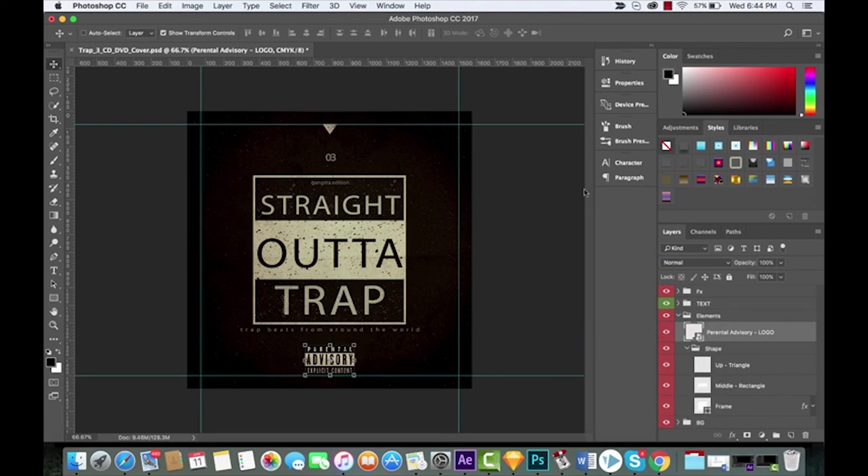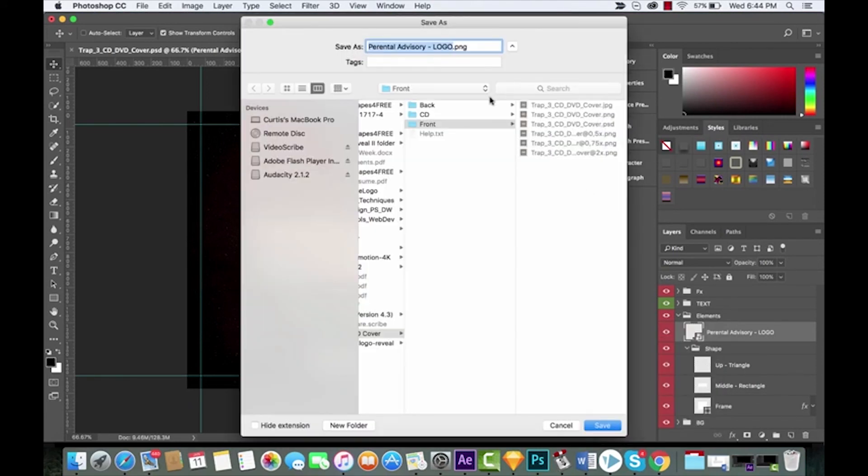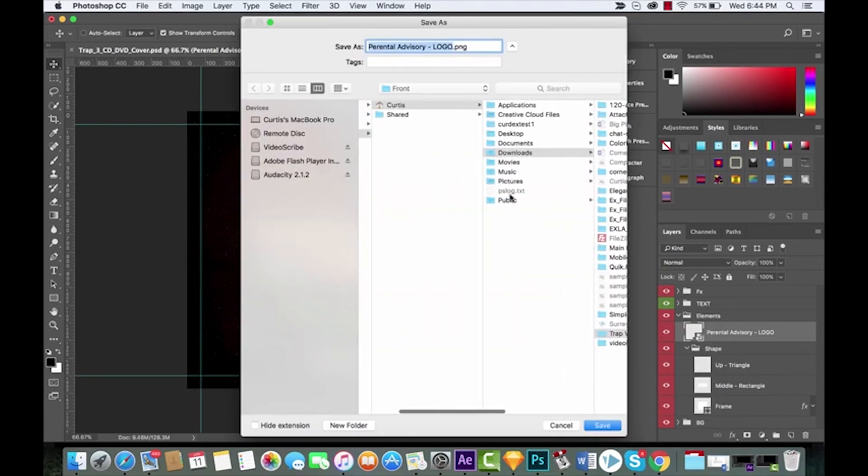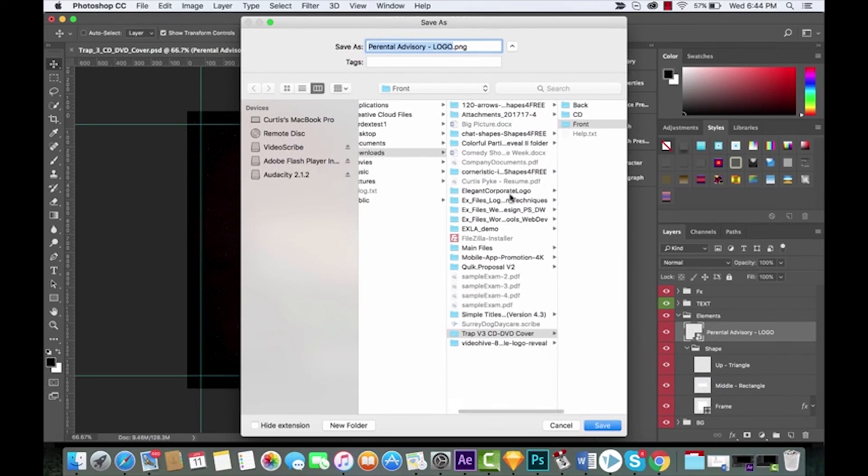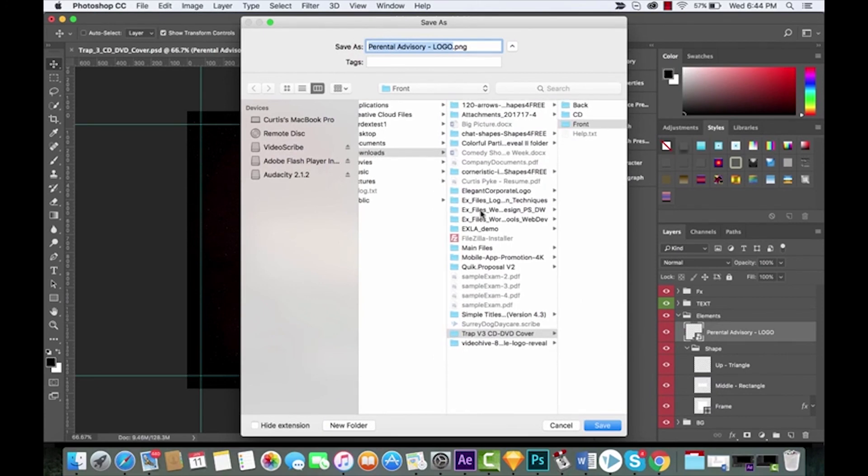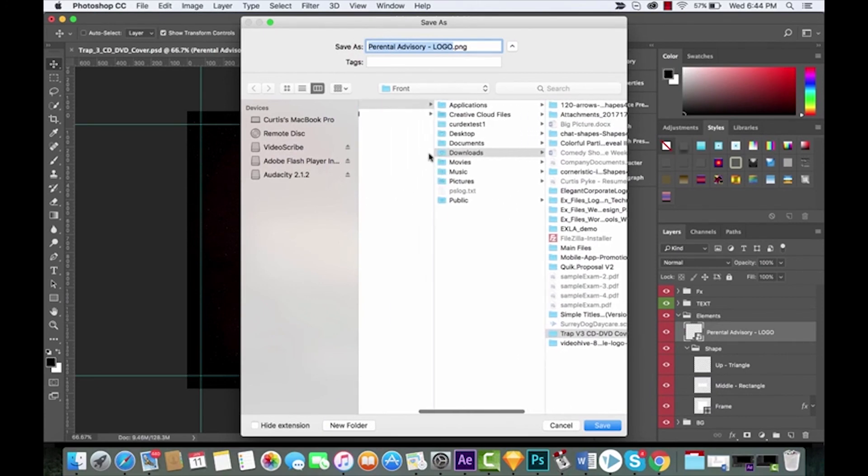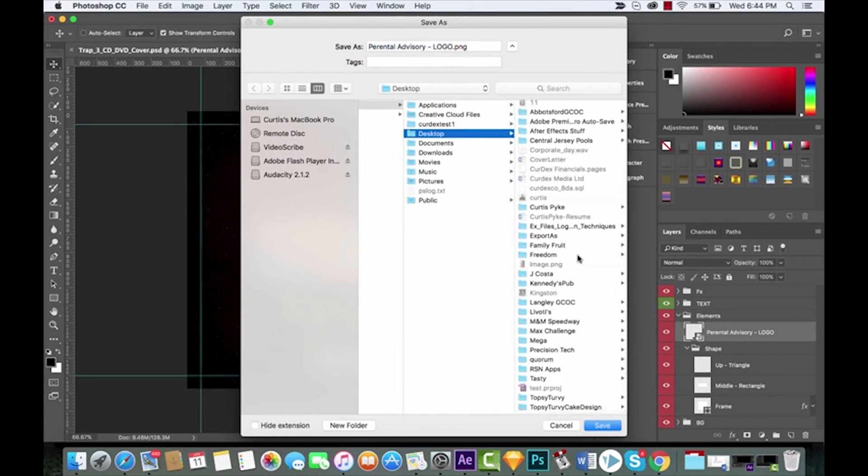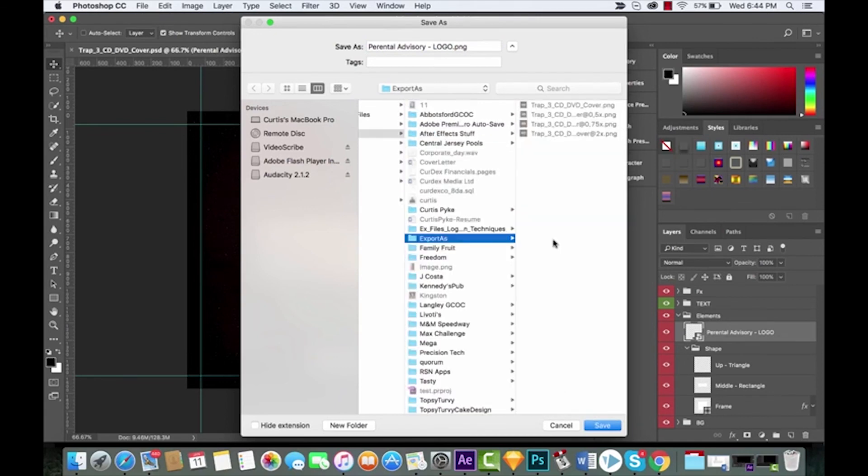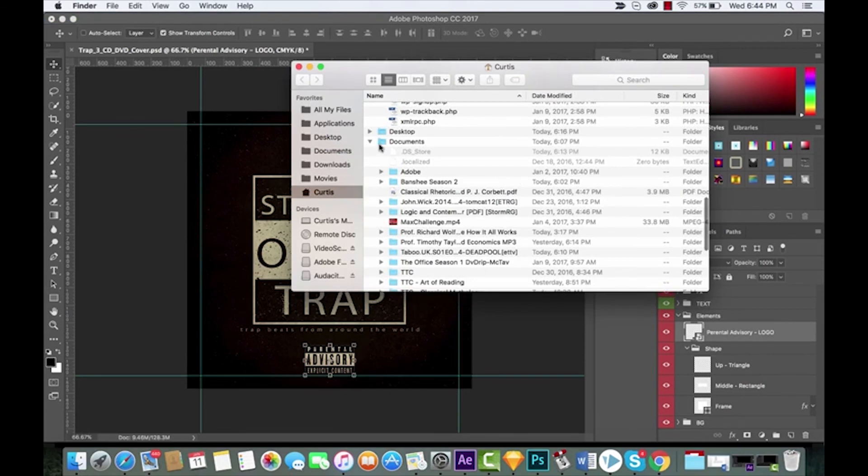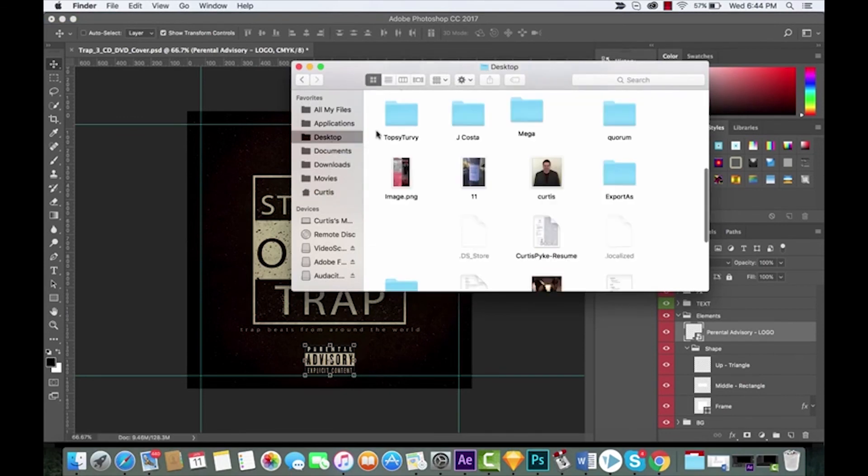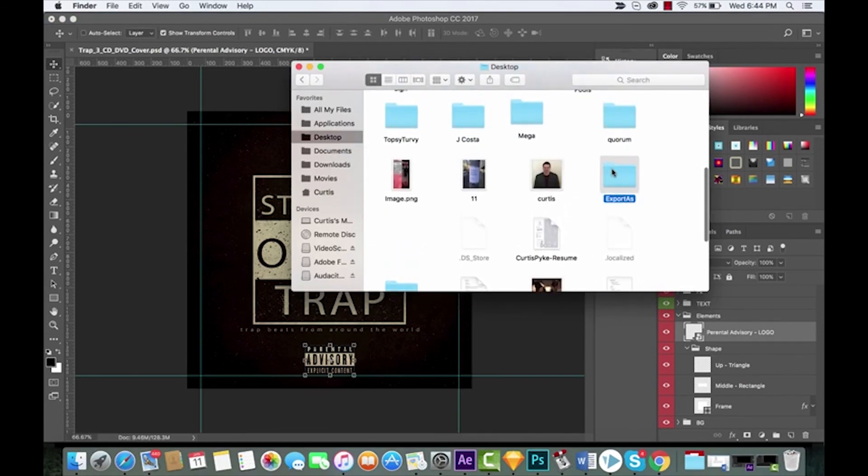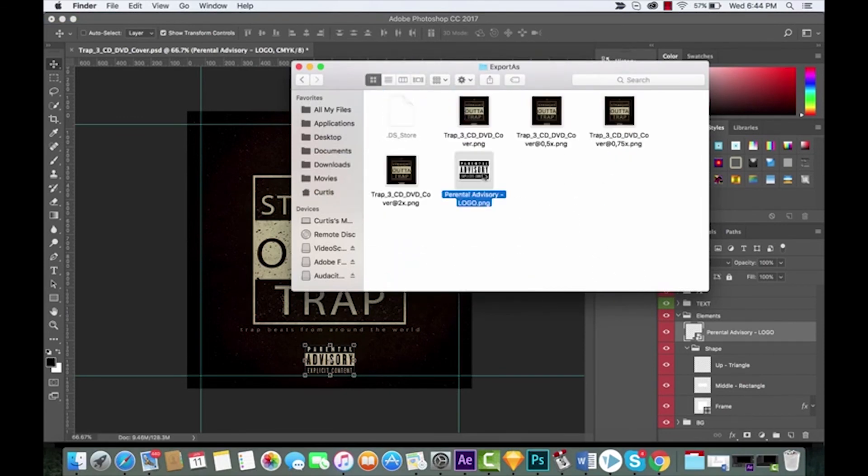I'm gonna put it wherever that Export As thing was. I'm gonna call it parental_advisory_logo.PNG. Right off of that, gonna go in there and open that up and boom, you're gonna see that.